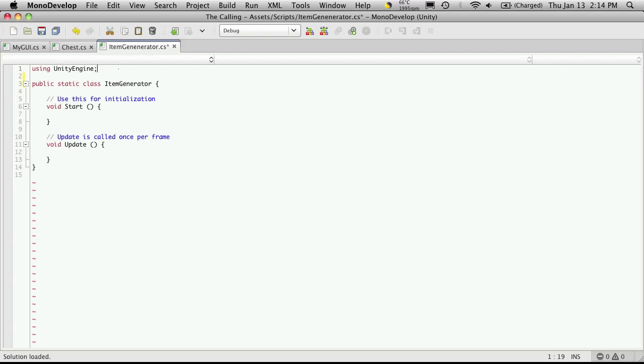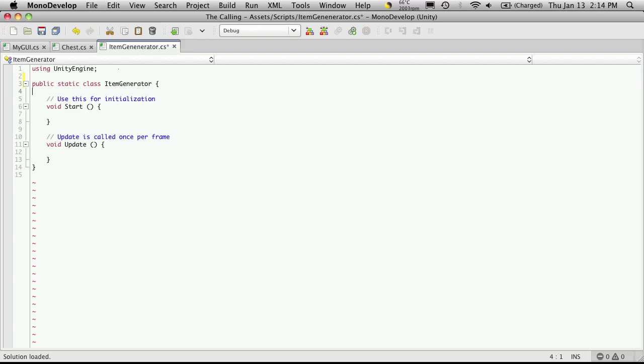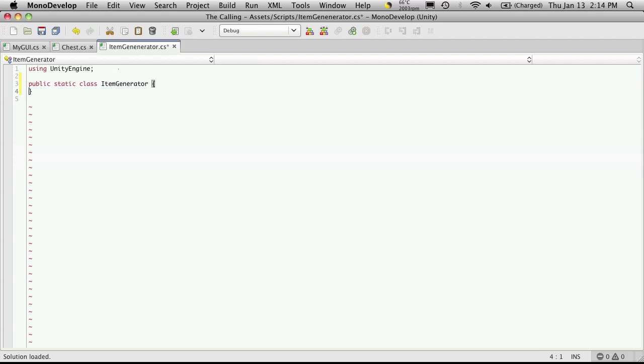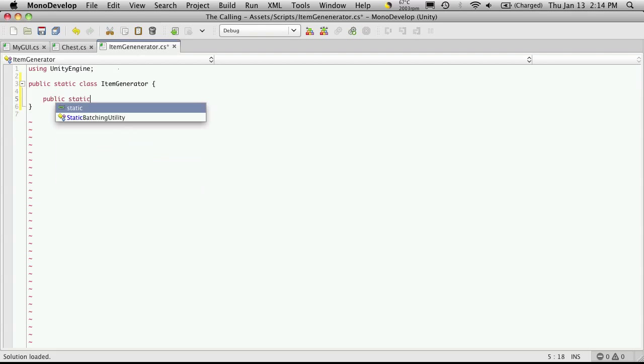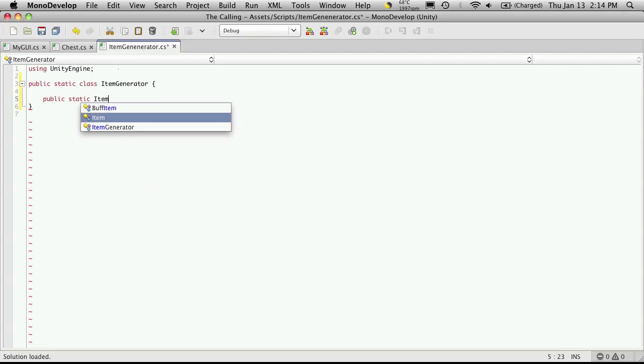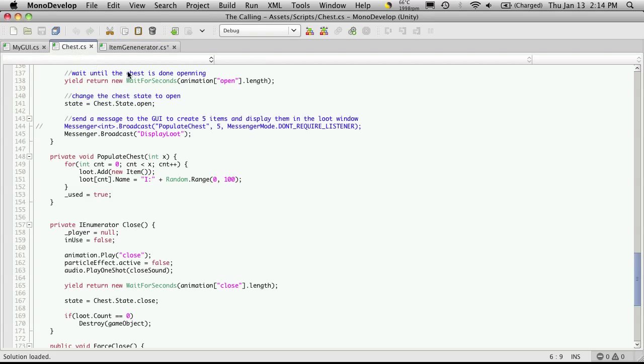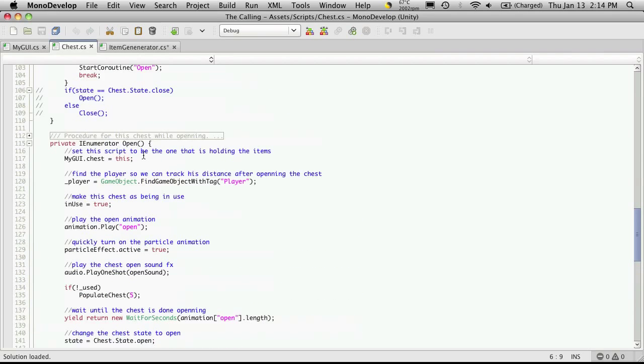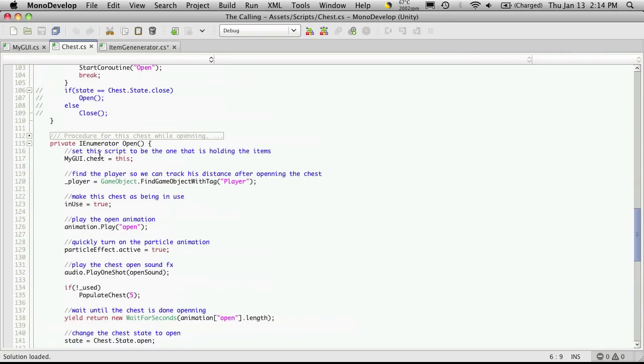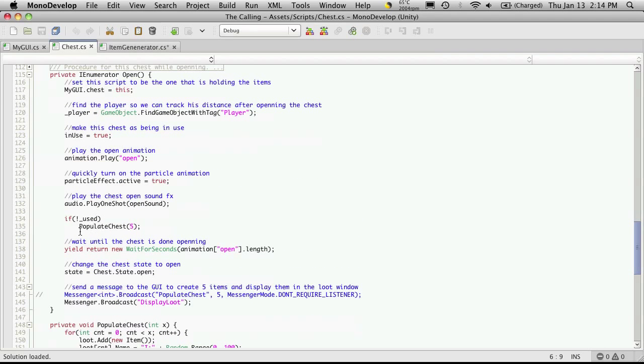I'll get rid of my start and update since those come from MonoBehavior and I'm gonna start off with just creating a public static method that returns an item and I'm gonna call this one CreateItem. Now it doesn't take any parameters and it will return one. Just to start off with, if we look at the way our system is working right now when we open our chest and it comes down to the open part, it goes through and it checks down here to see if this chest has been used already.